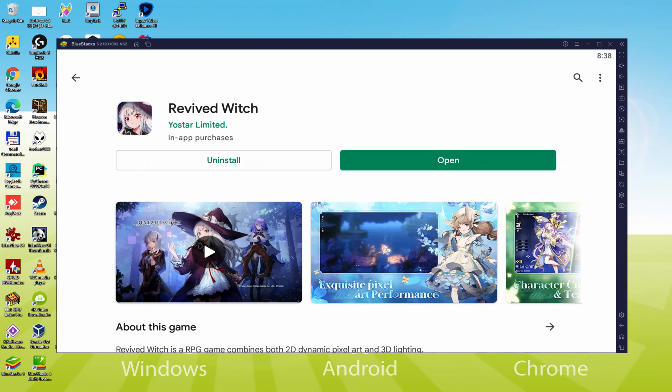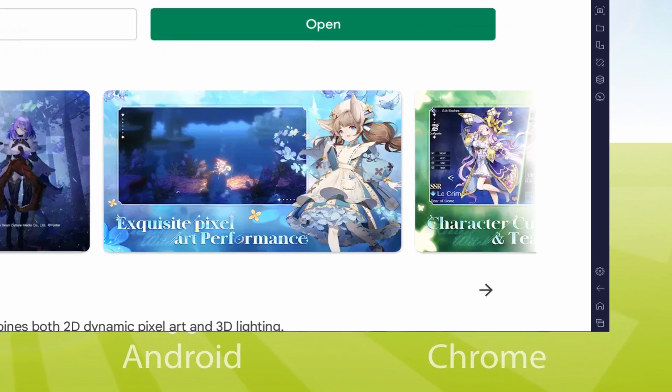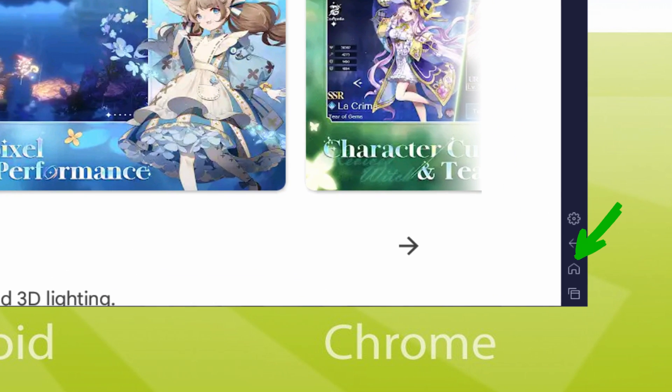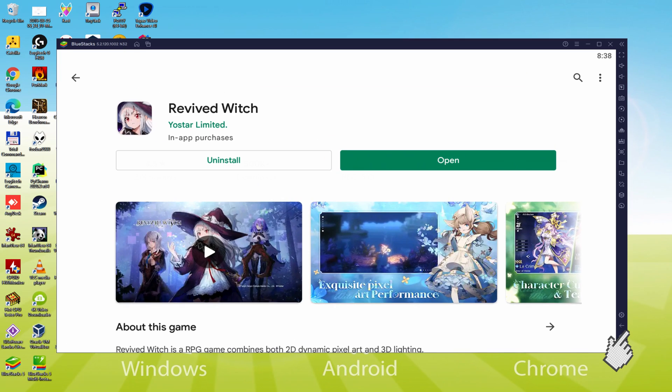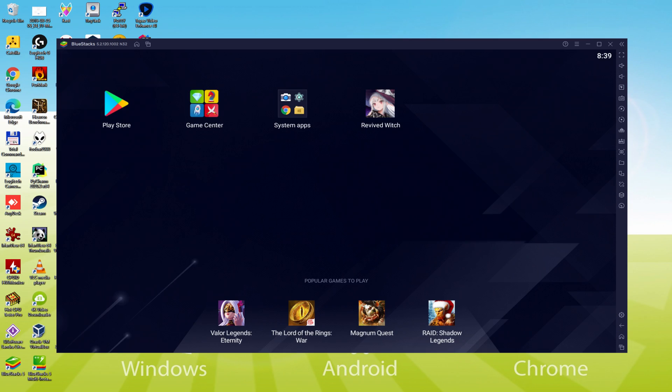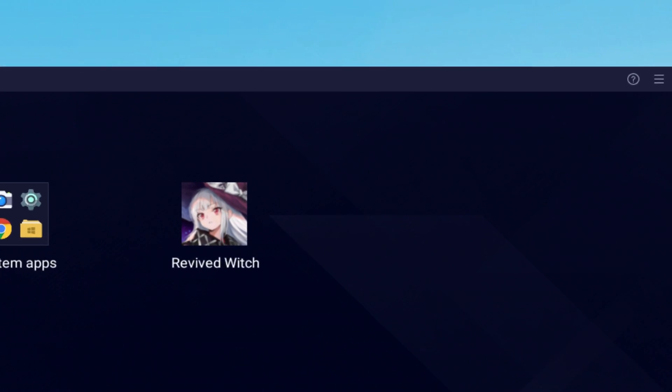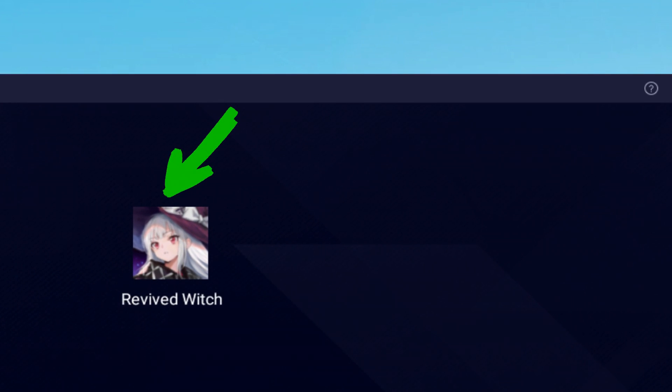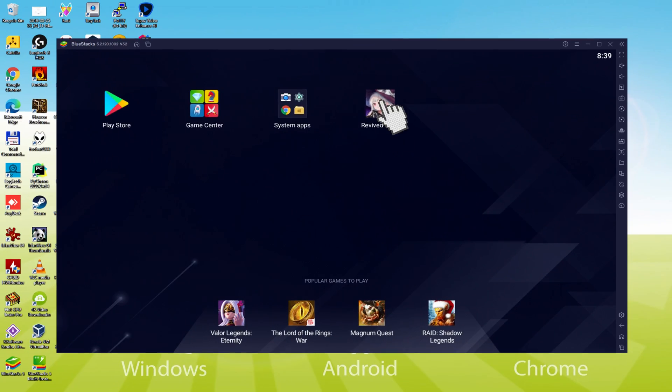It's time to go back to the emulator desktop by clicking this button that I'm emphasizing in green in order to launch Revived Witch for the first time. You're now on the emulator desktop, and we're about to click this new Revived Witch app icon which was created.